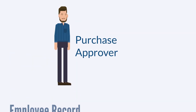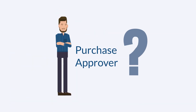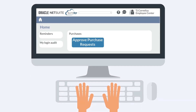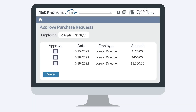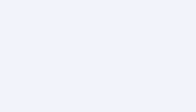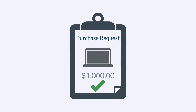When designated approvers need to approve purchase requests, how do they do that? First, they would log in to the employee center. In the employee center, they would select approve purchase requests, choose the specific employee whose request they want to approve, and select the box next to the specific purchase request. Once the approver has saved the page, that purchase request has been approved and will automatically convert to a purchase order.